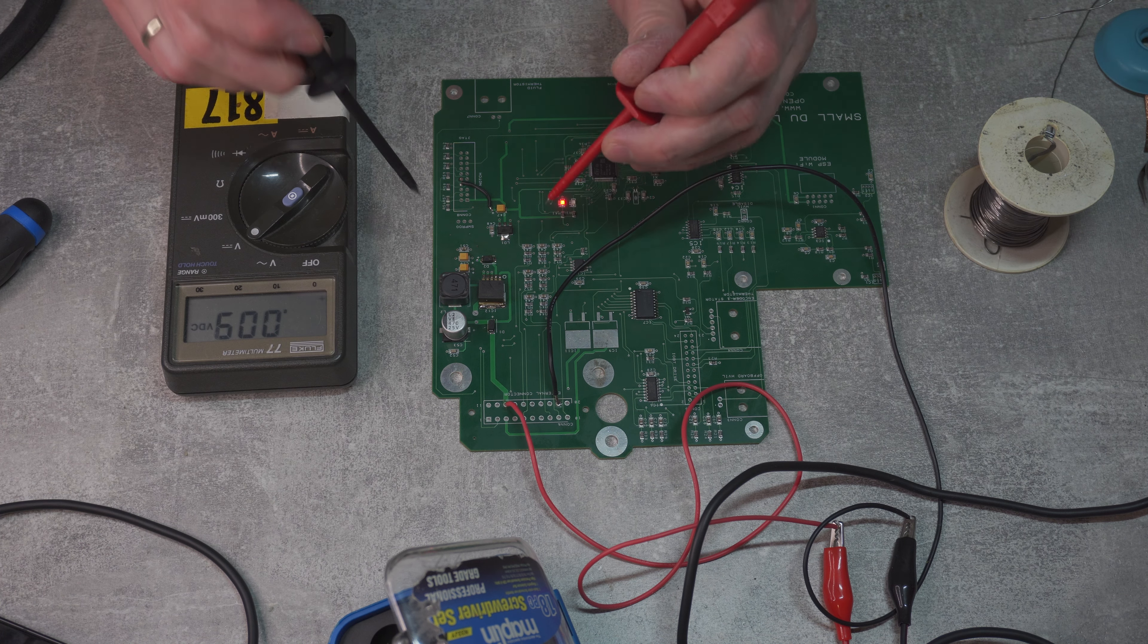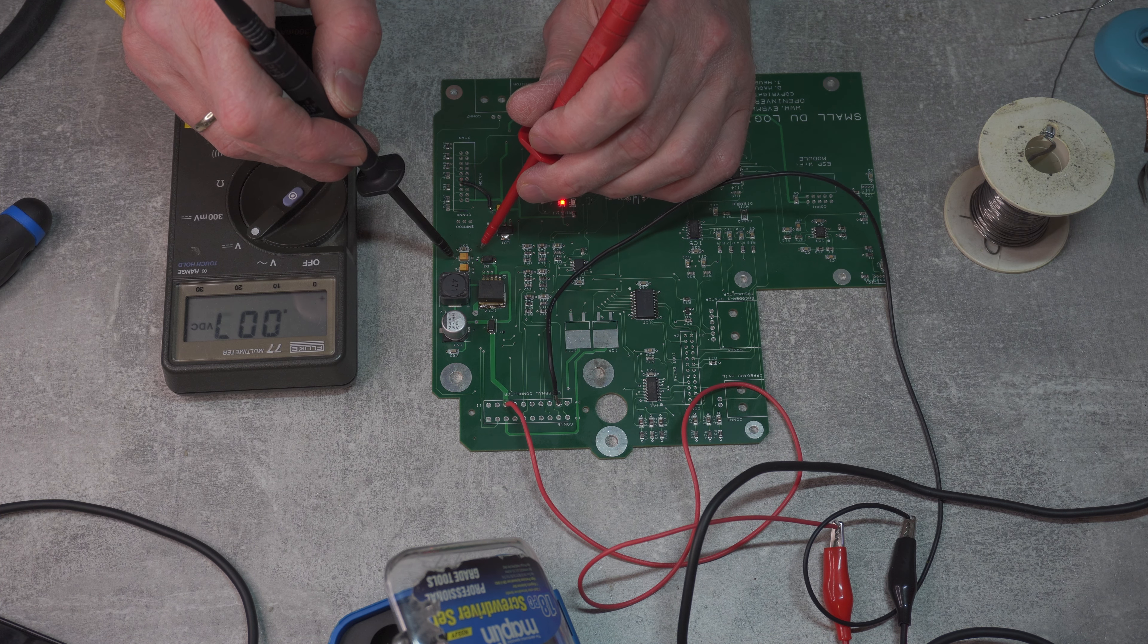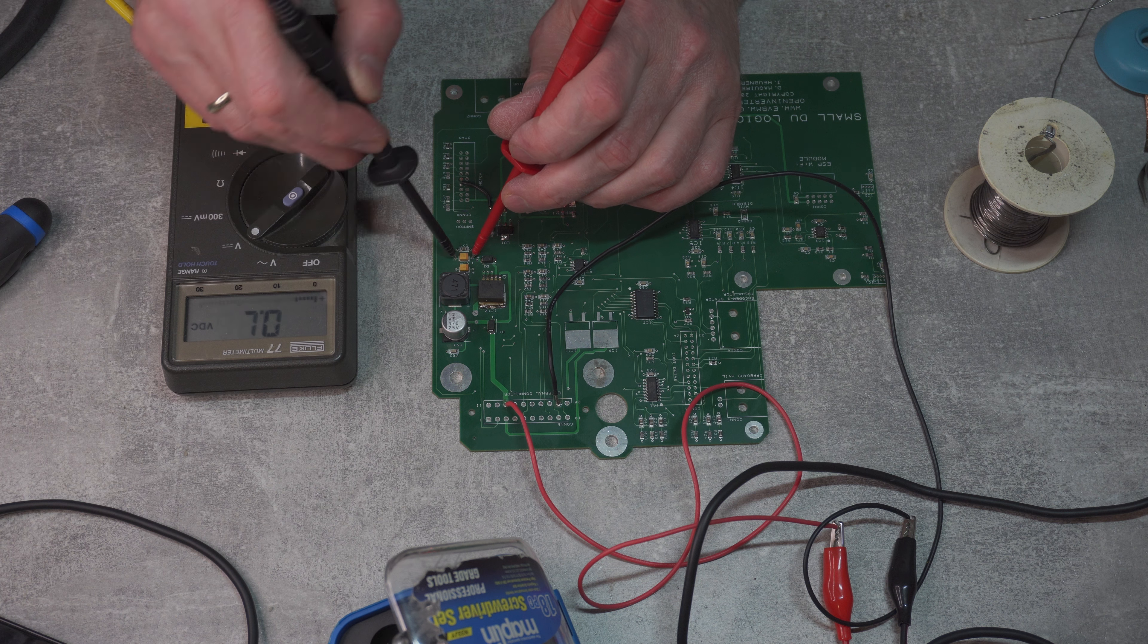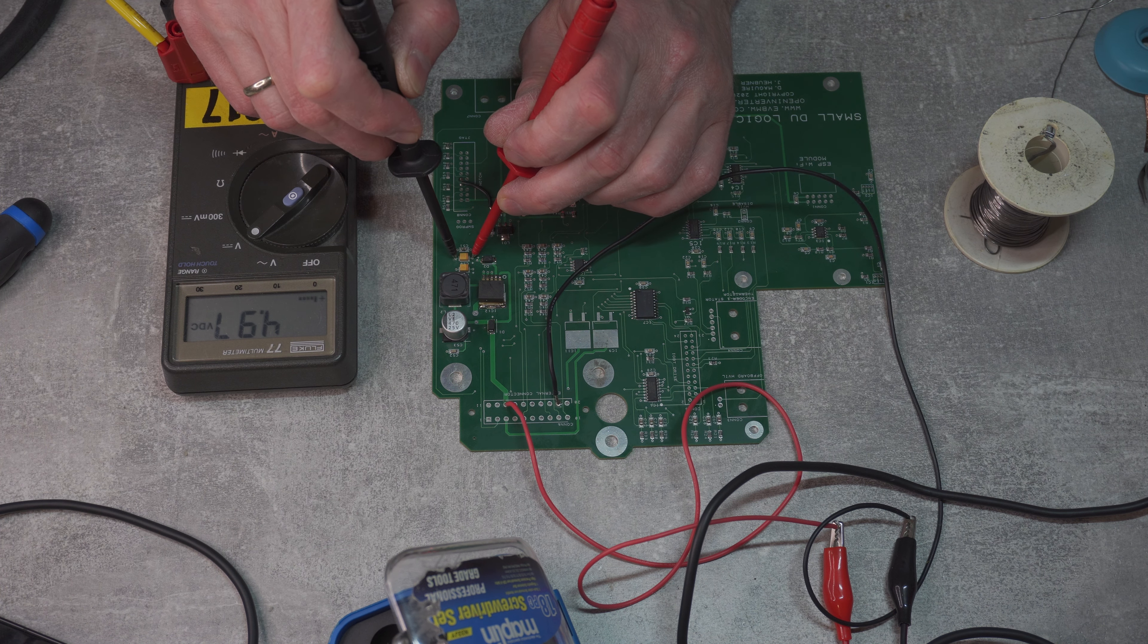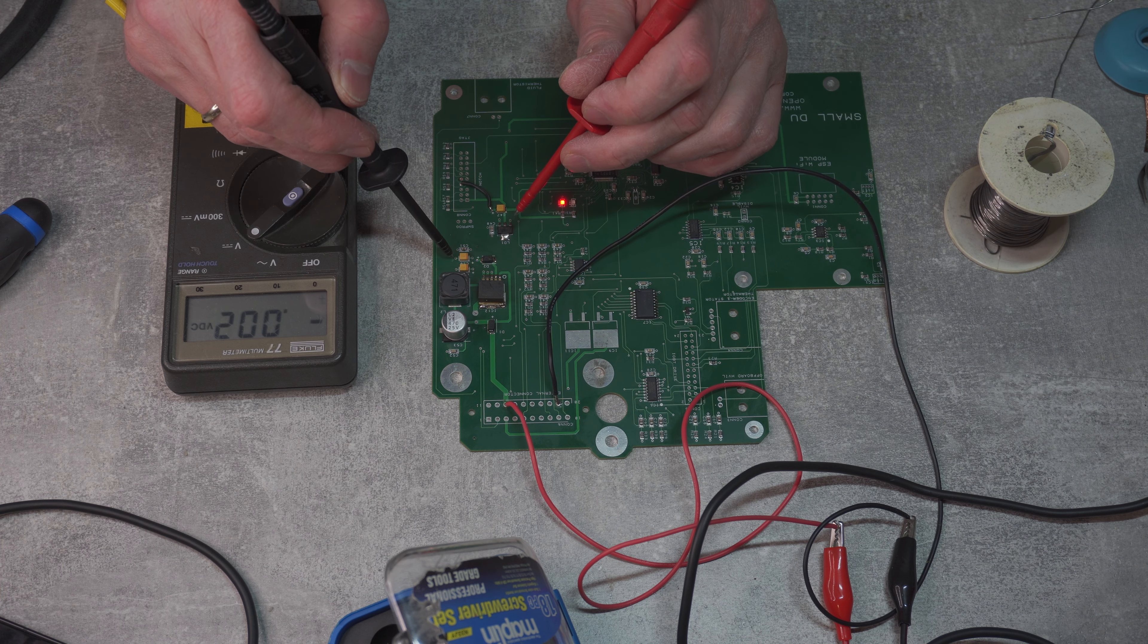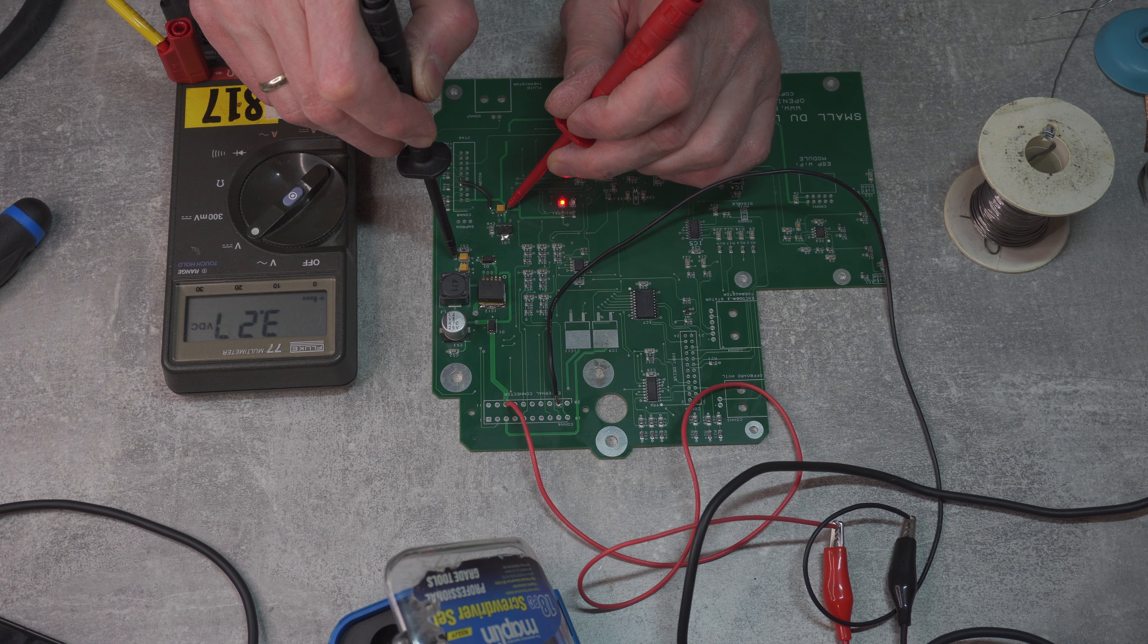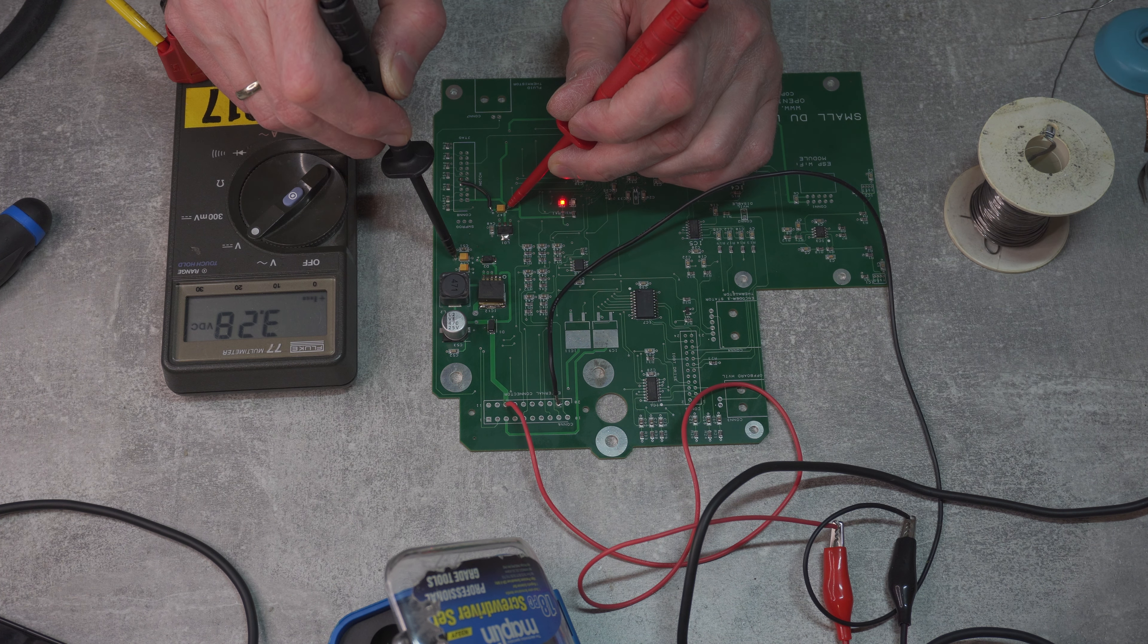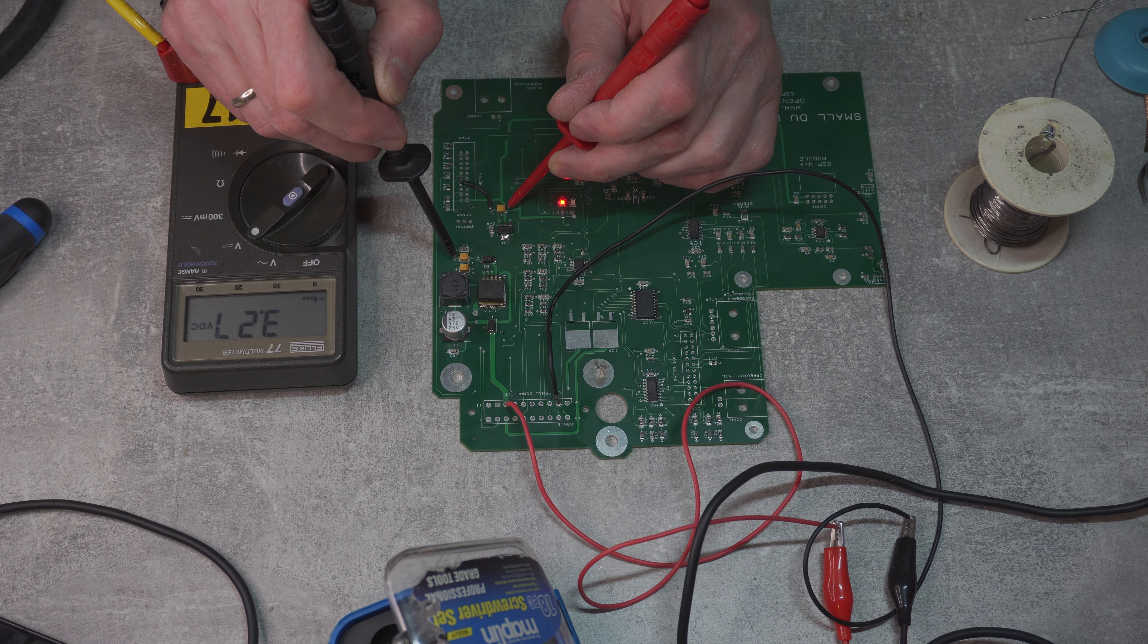Okay, now power supply is on. And first 5 volts, 4.97. And now 3 volts, 3.28. And it seems quite stable. Excellent, another problem solved.